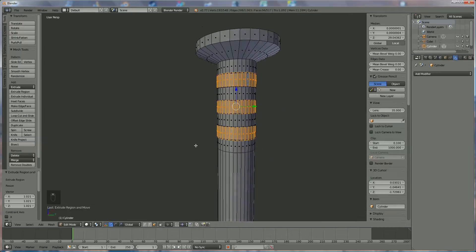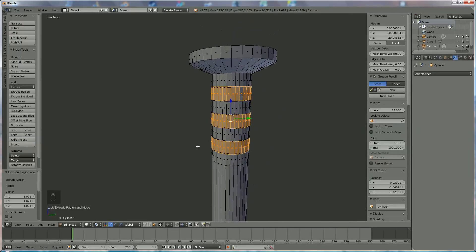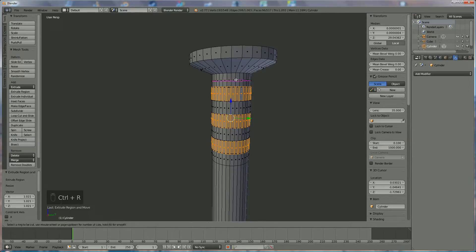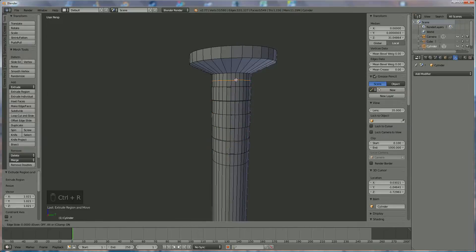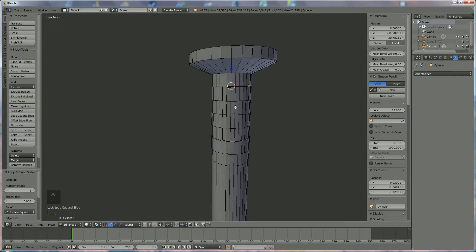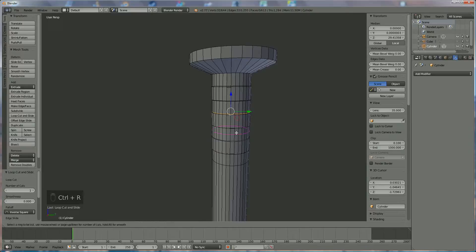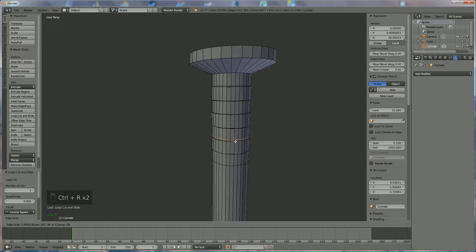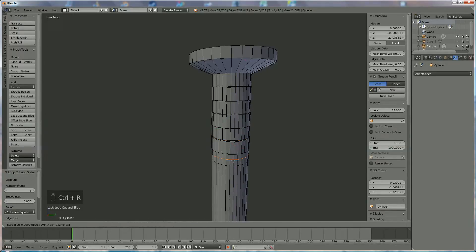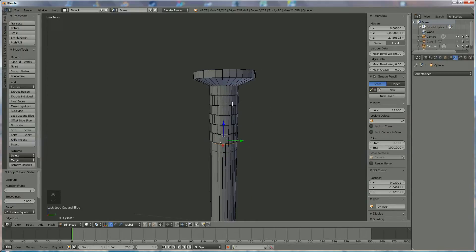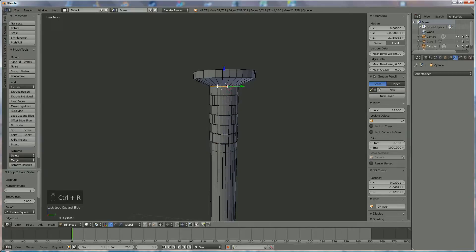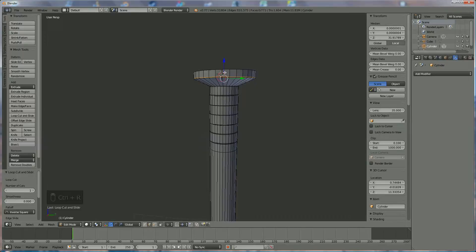Now we want these edges to be perfectly. To do that, we use the command Control R again. And we position it over there. Click once and bring it closer. Same on underneath. Do the same over here, same over here, same over here, same over here, same underneath, and same over there.